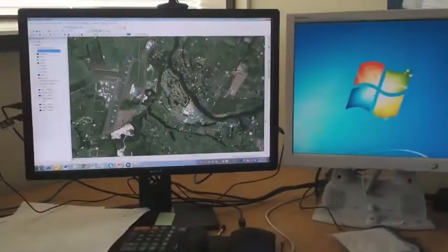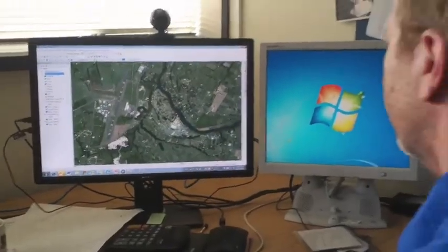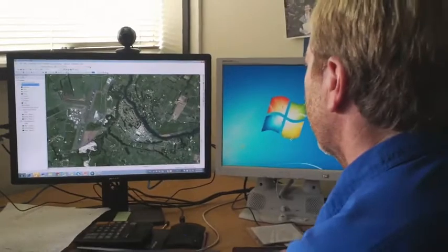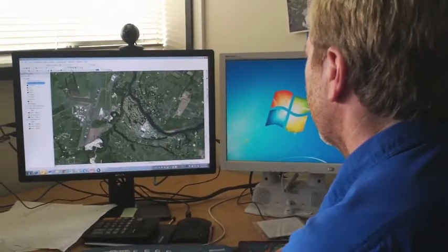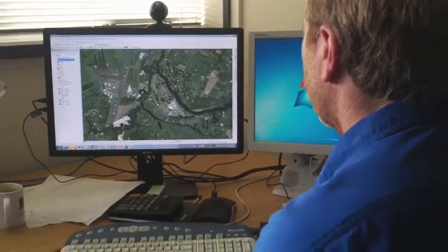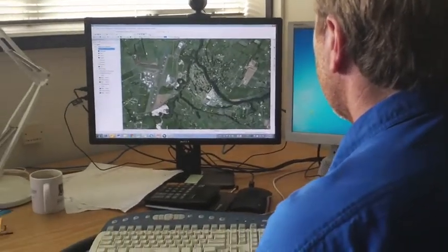The Waikato Regional Council, every five years, they capture imagery of the whole region. In their latest capture, which is called RAPS3, they've used digital technology.